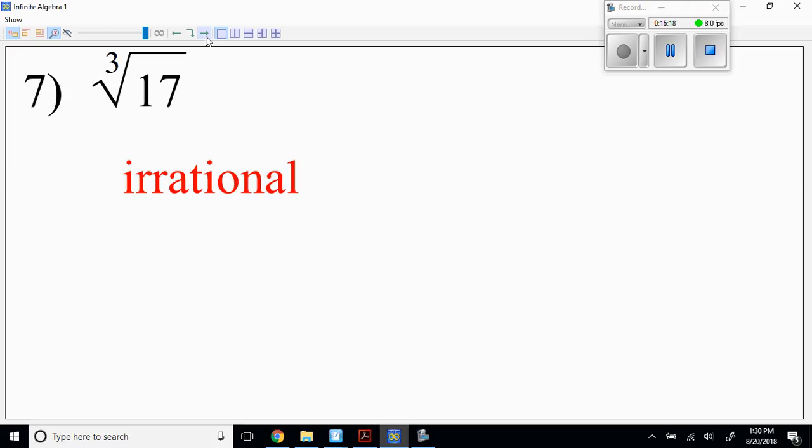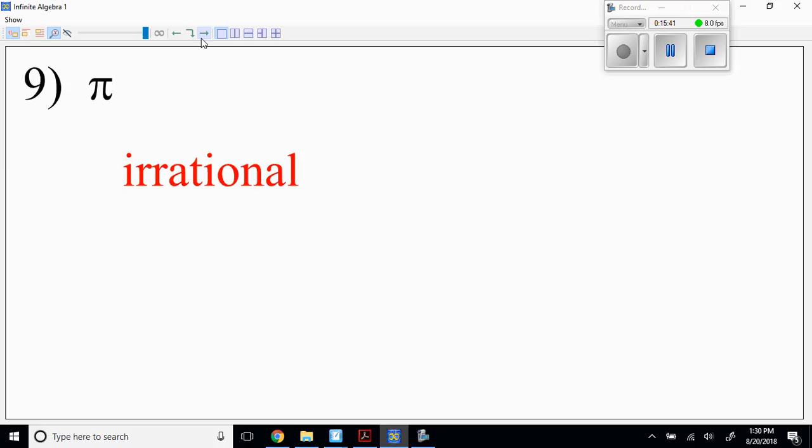Cube root of 17: 17 is not a perfect cube — so it's irrational. Perfect cubes are 1, 8, 27, 64, 125 — that's up to five cubed. Pi is always irrational — that's our old famous one, on and on without repeating.